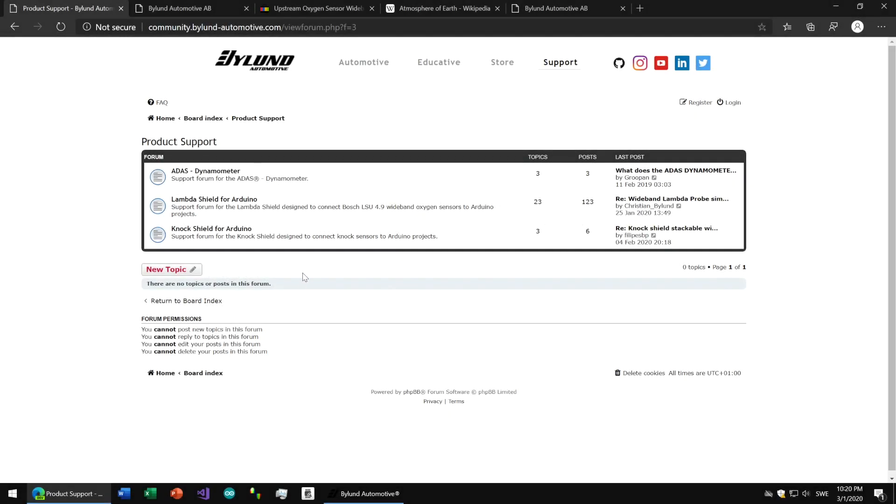Hello and welcome to another video. This time we're going to have a look at wideband lambda sensors because one of the biggest issues we have is with aftermarket sensors. You can read more about it on our website.